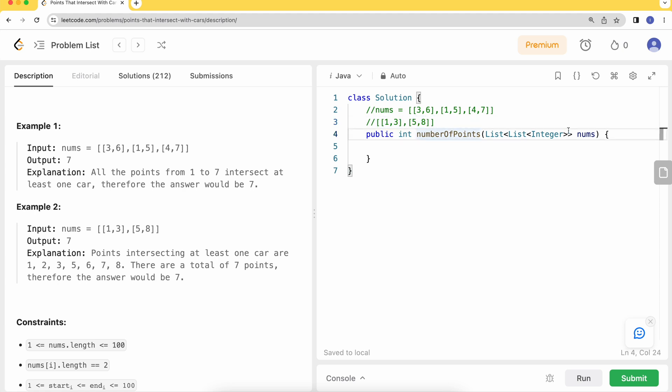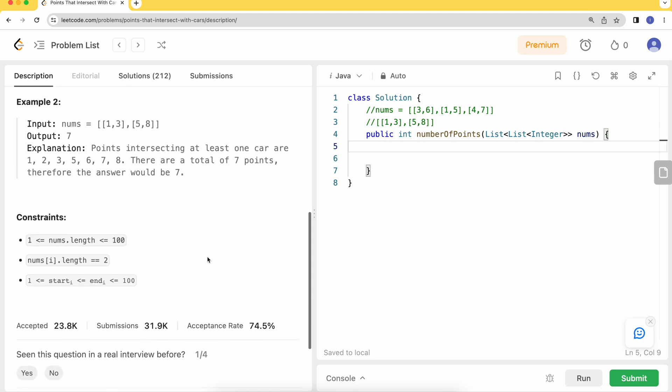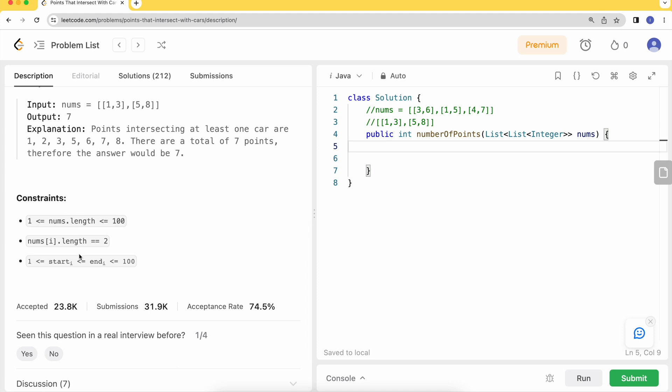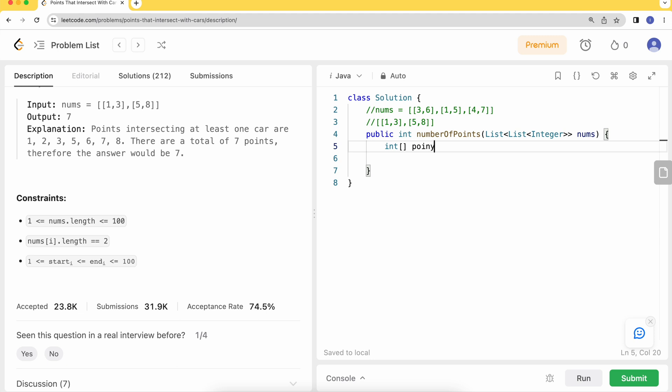That's what we're going to do. We'll check if a car is available on that particular index. If it's available, we can add it to our count; otherwise we'll skip that. Here I see the start and end is between 1 to 100, so let's have points equal to new int[101] to include the hundred index.